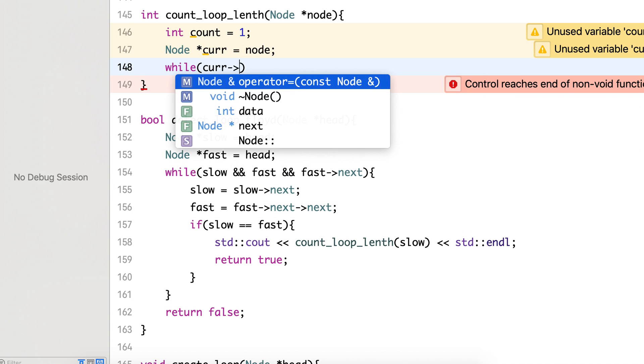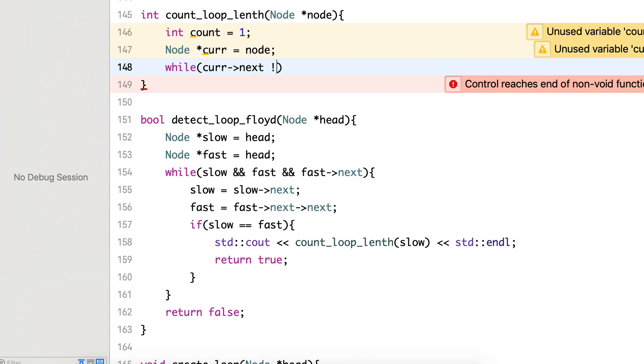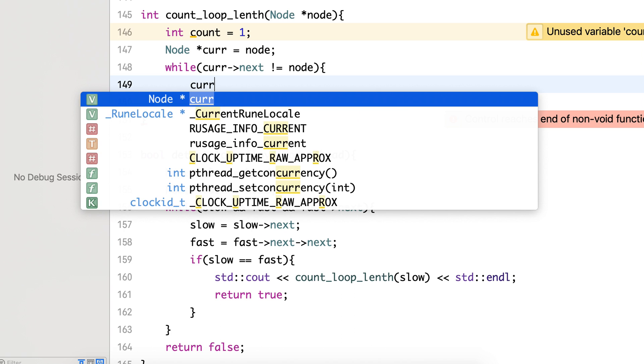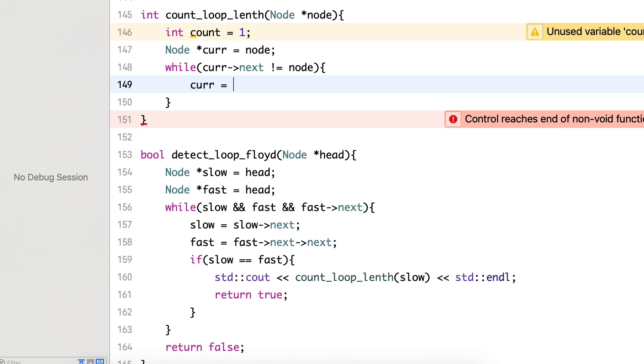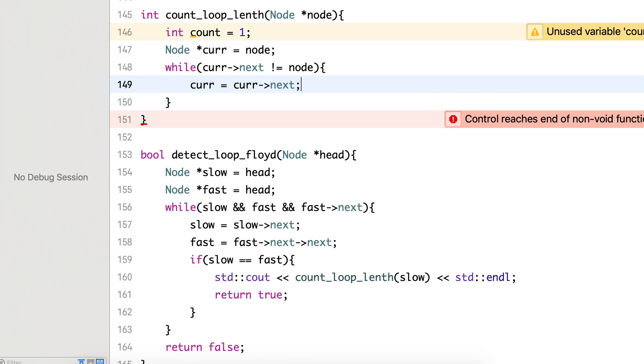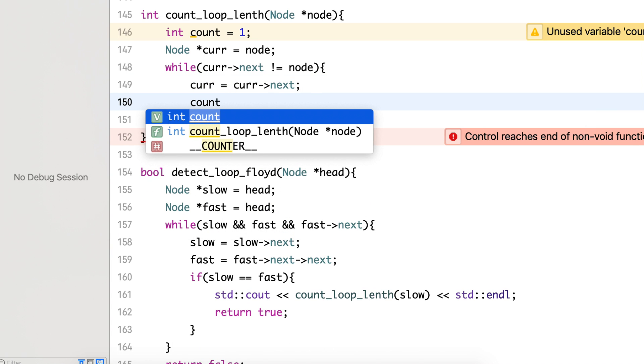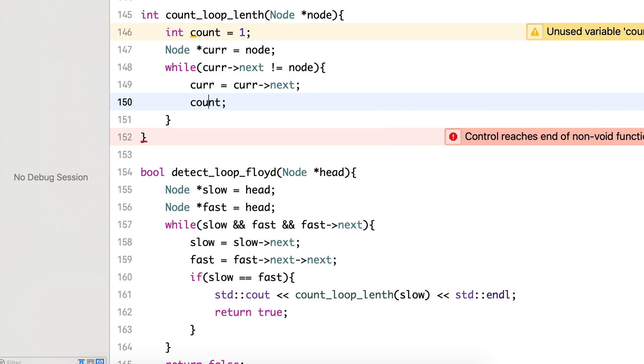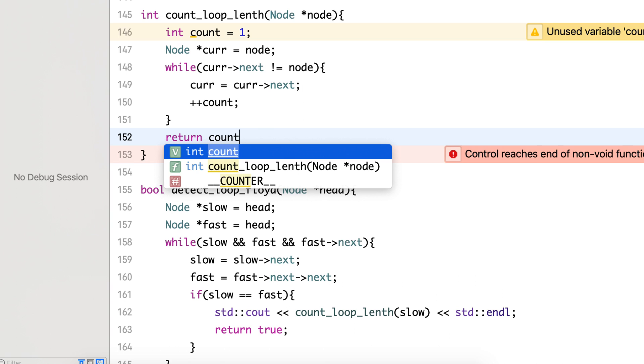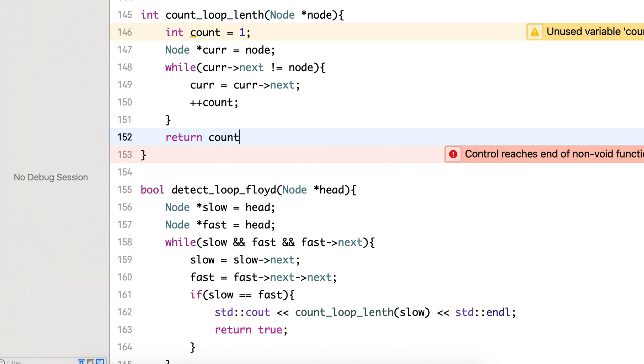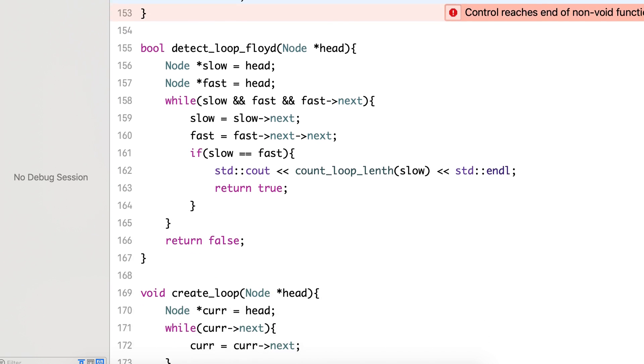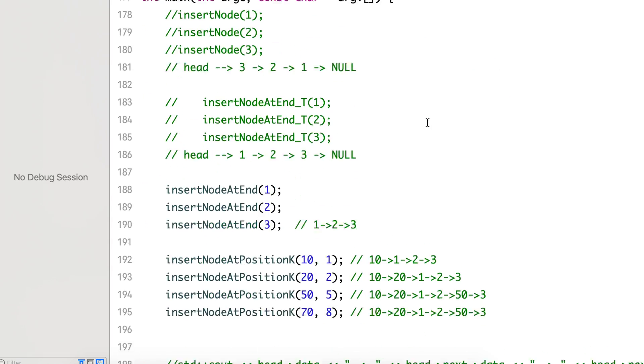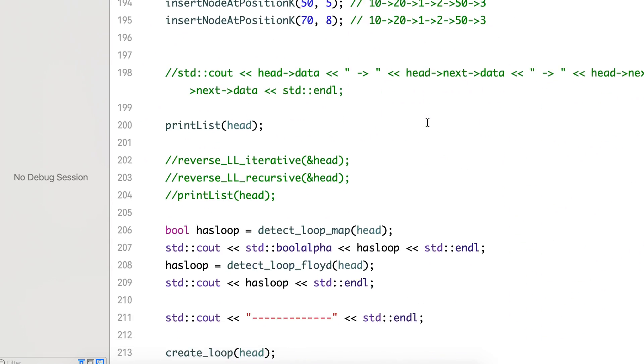While its next is not equal to this node, we will keep moving next and increment the count. This should print the number of nodes. Let's try this.